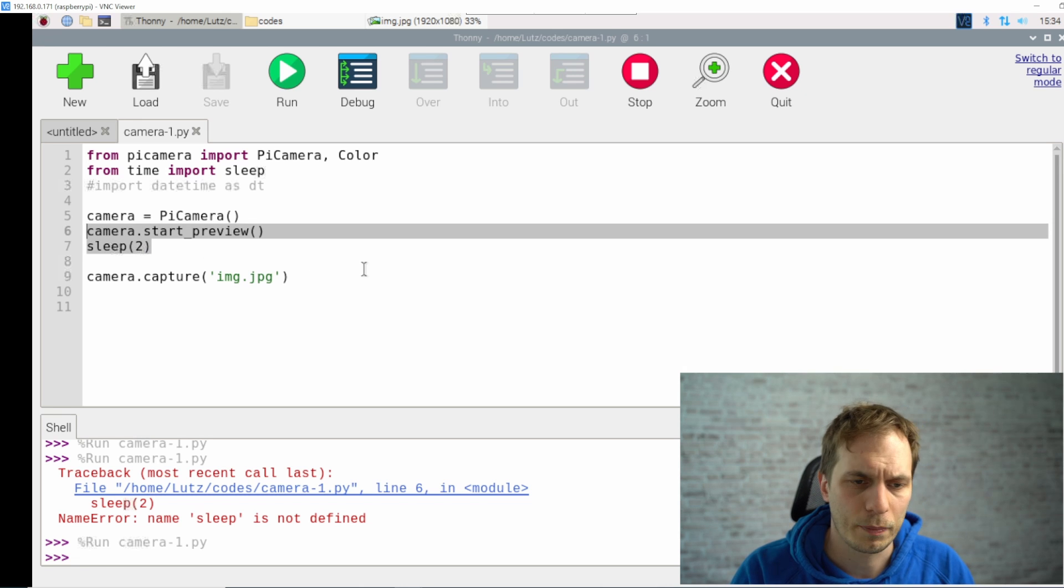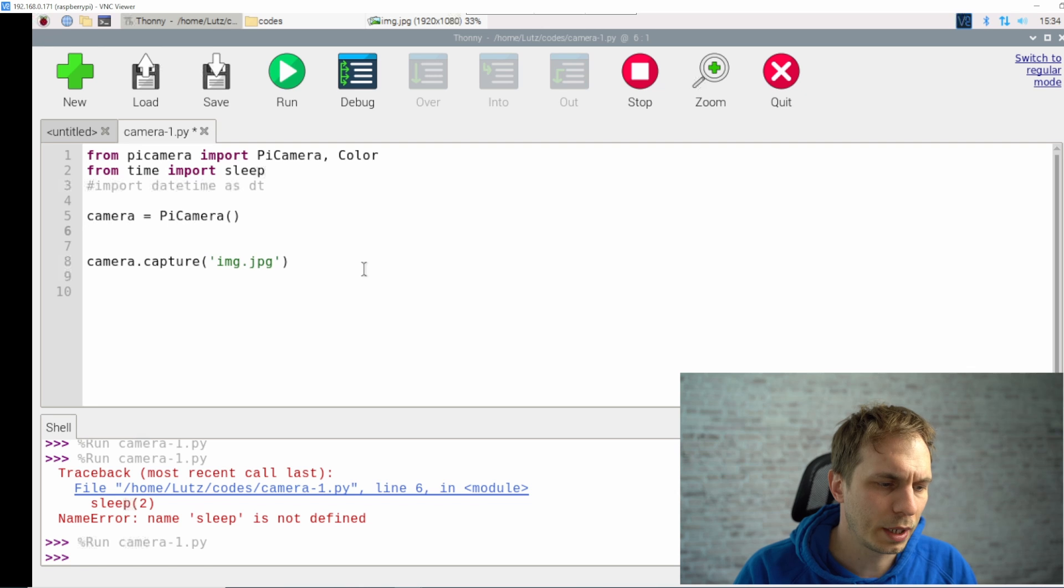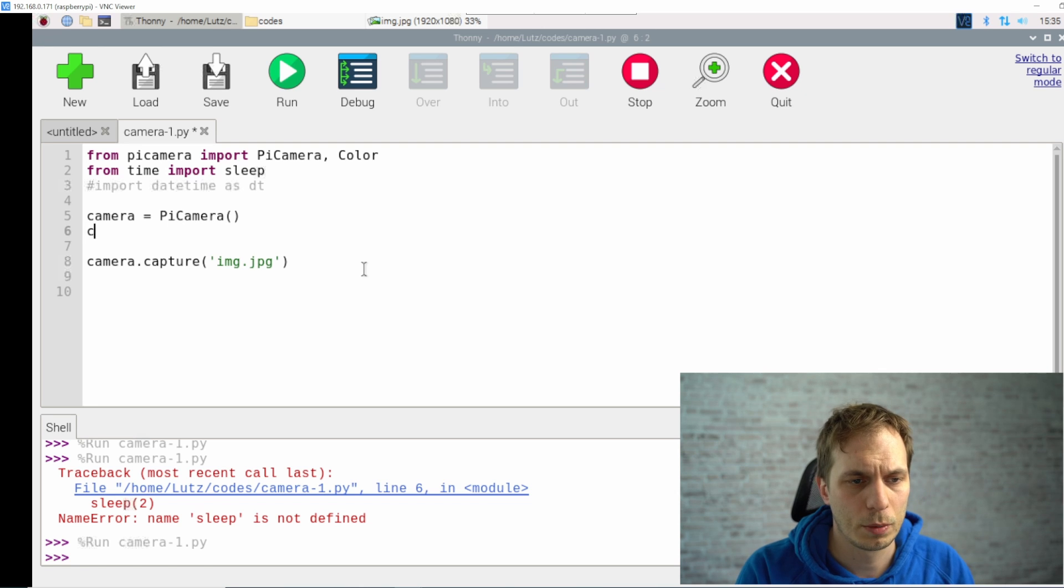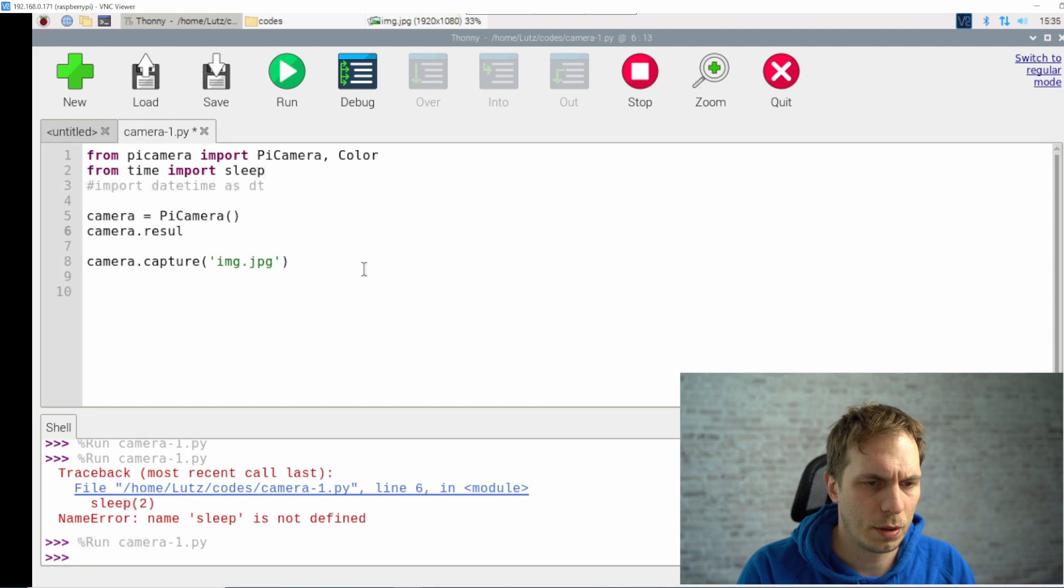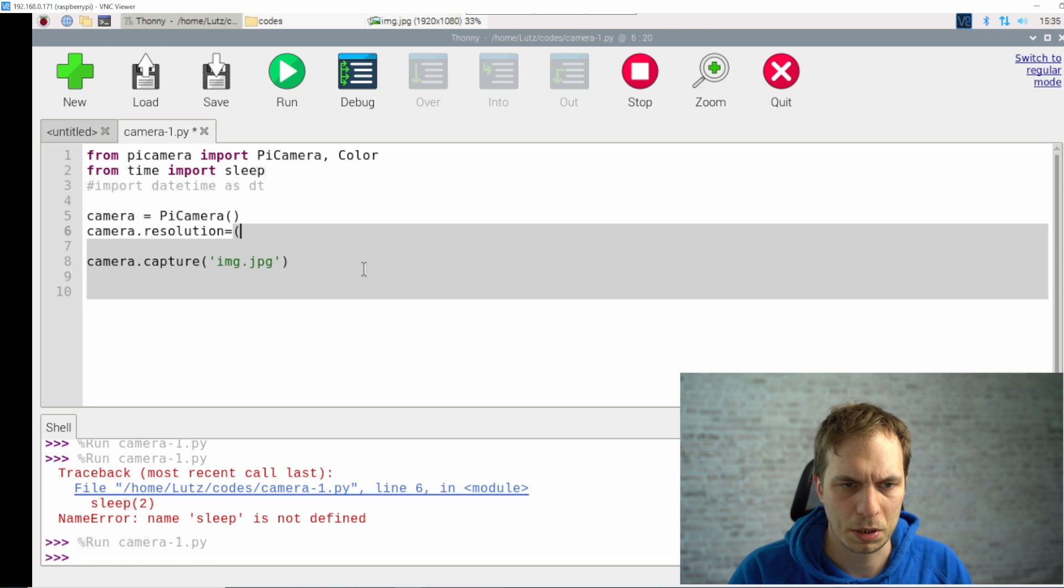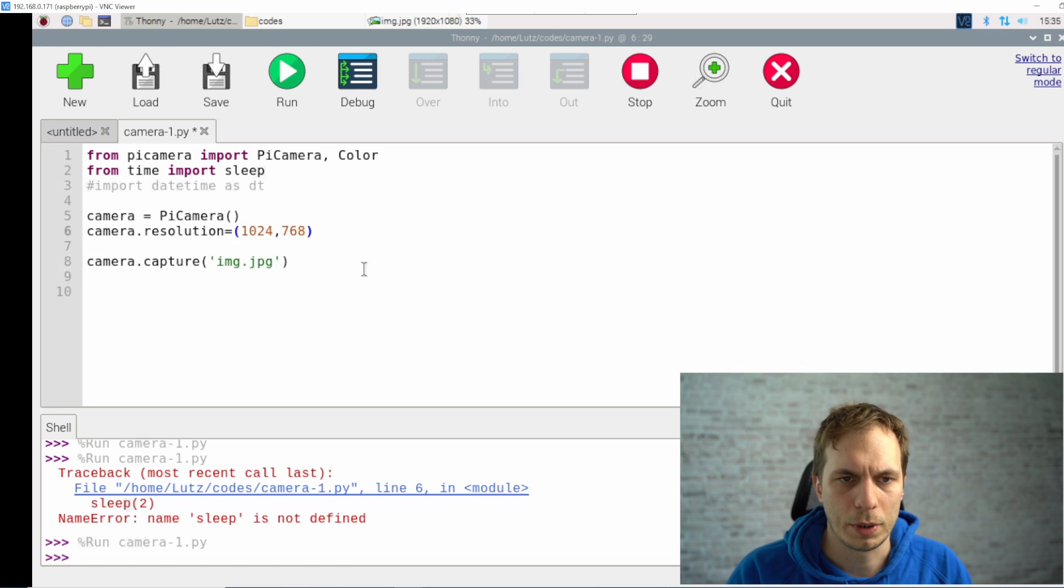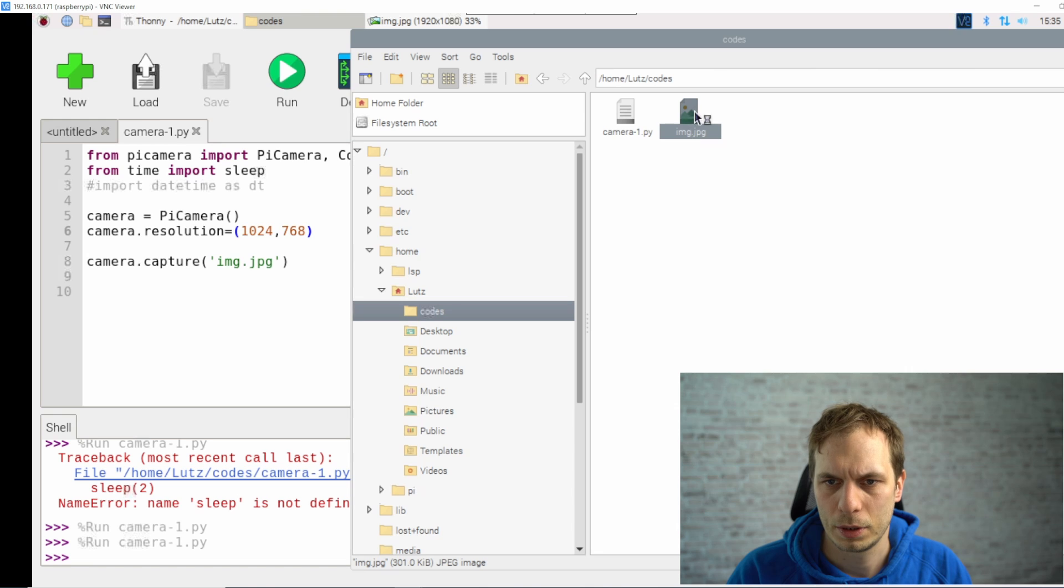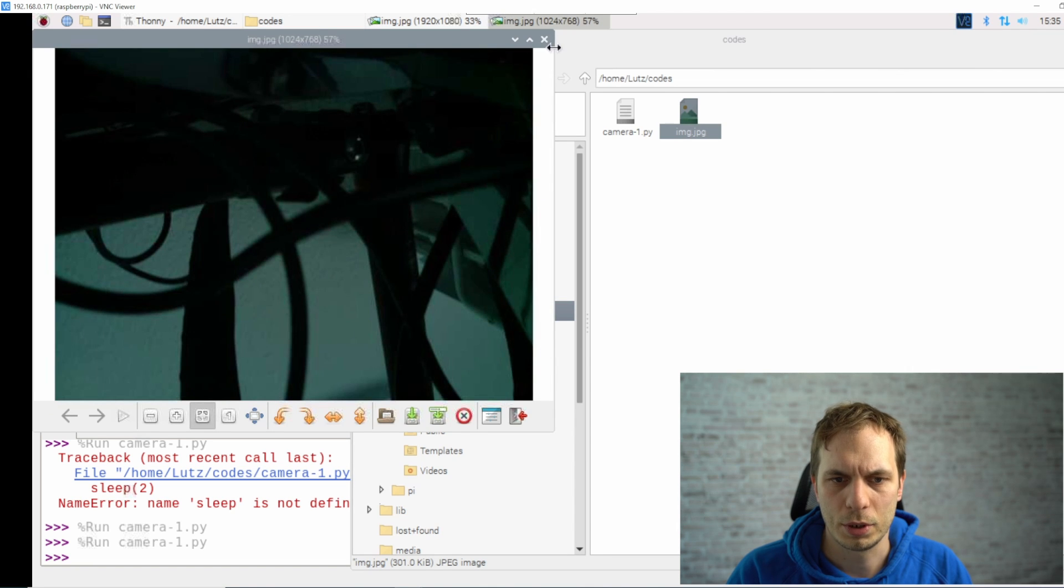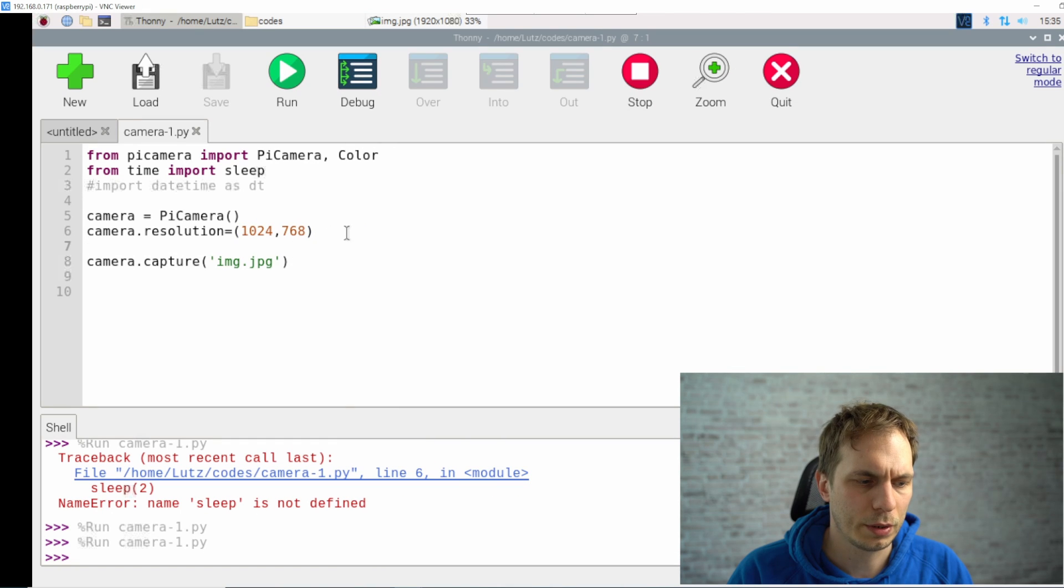Okay, what can we do next? We can change the resolution of the camera. We can type in camera.resolution and then you can set it to, for example, take that one. When you now run your script you can see that the resolution is changed again.